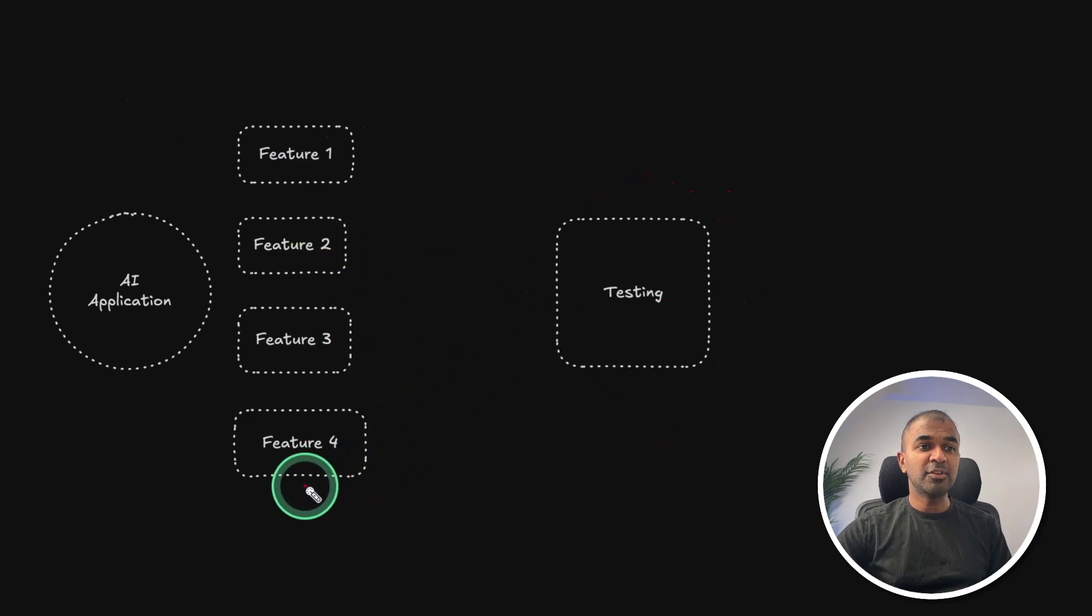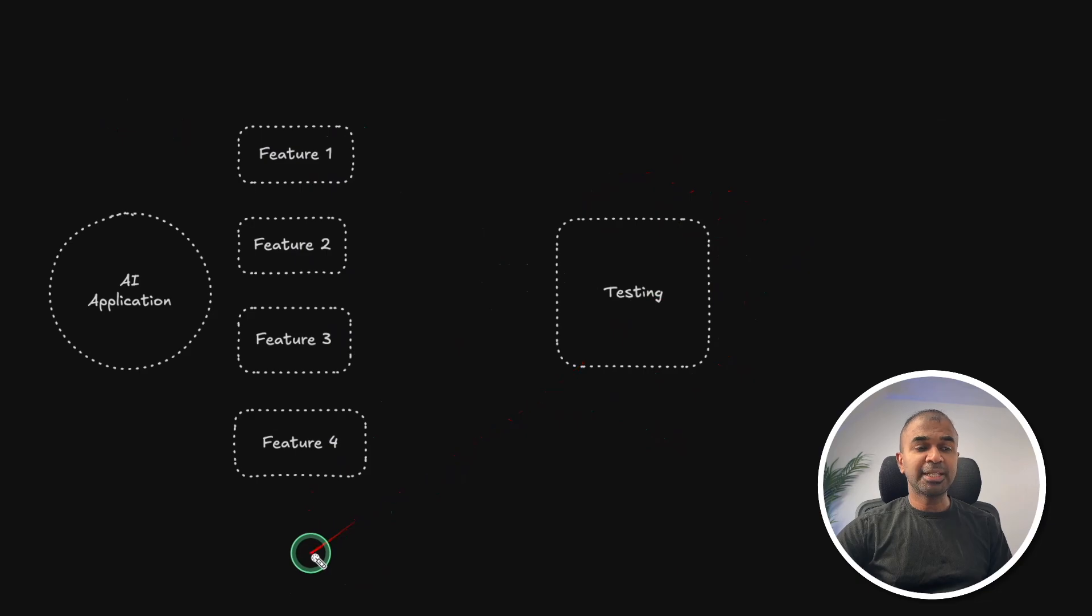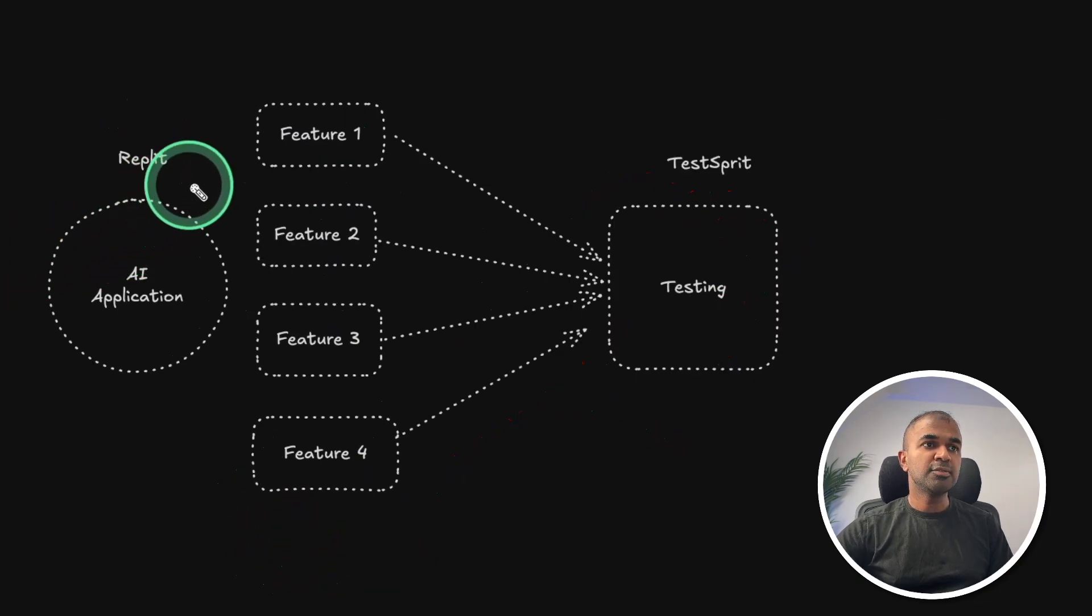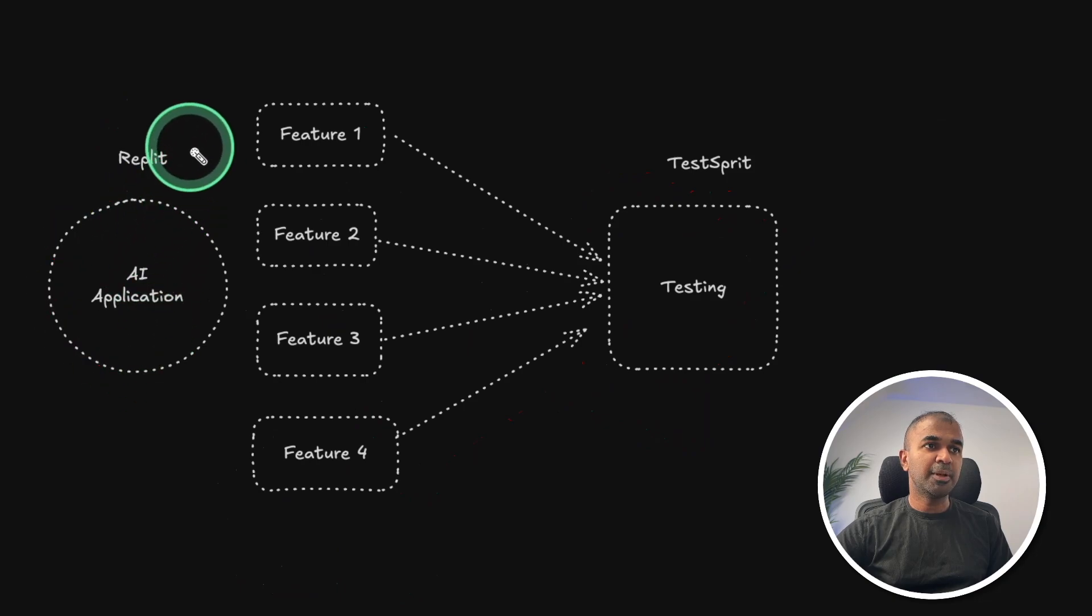And even when we have more other features, this can automatically detect that and able to create the extra testing as well. So in this, we are going to create an AI application using Replit.